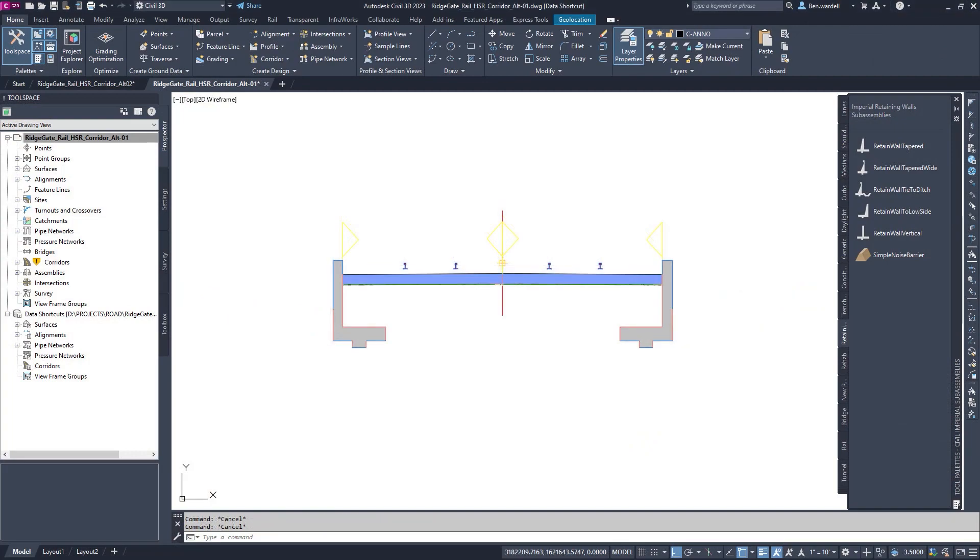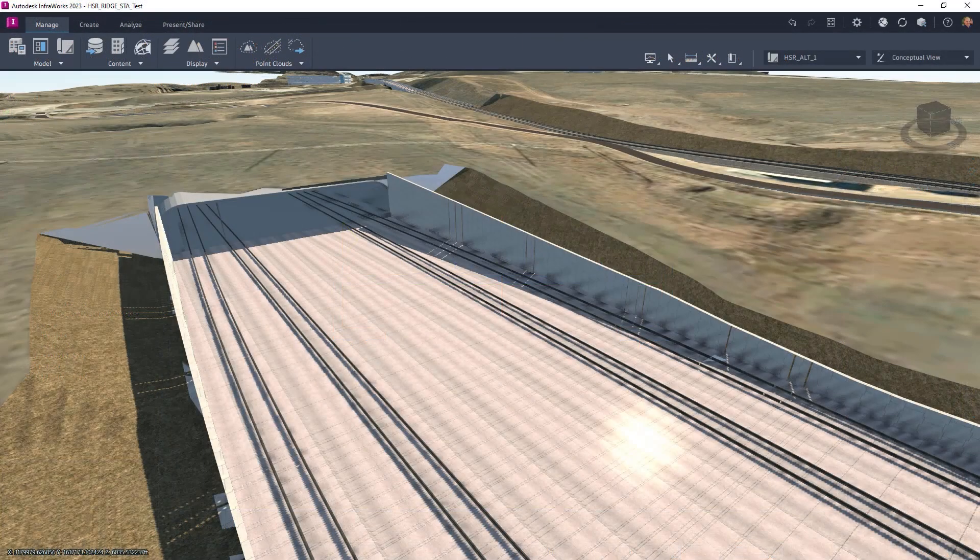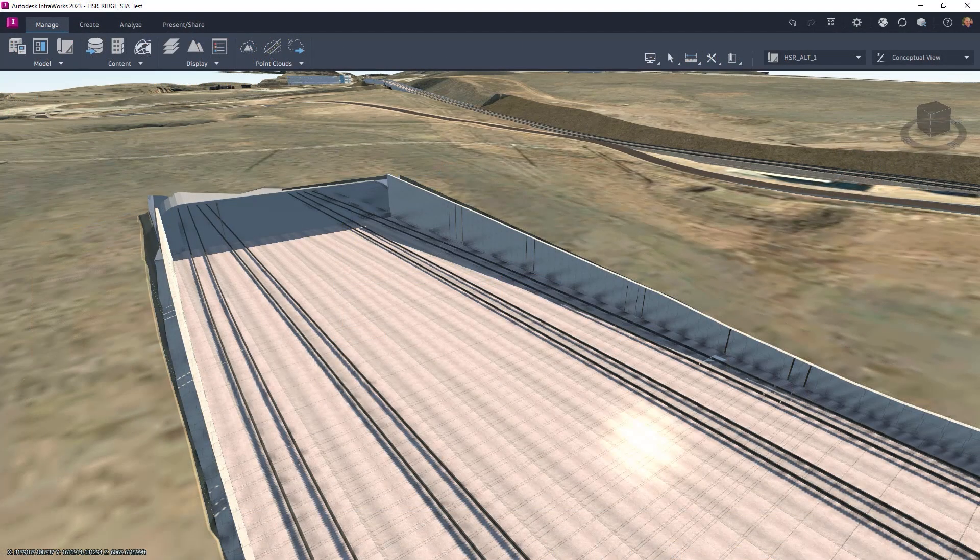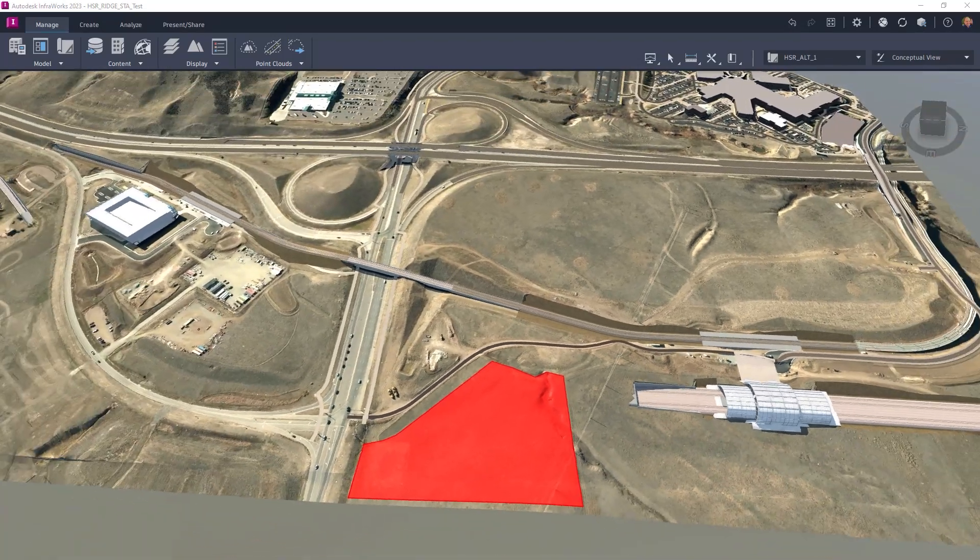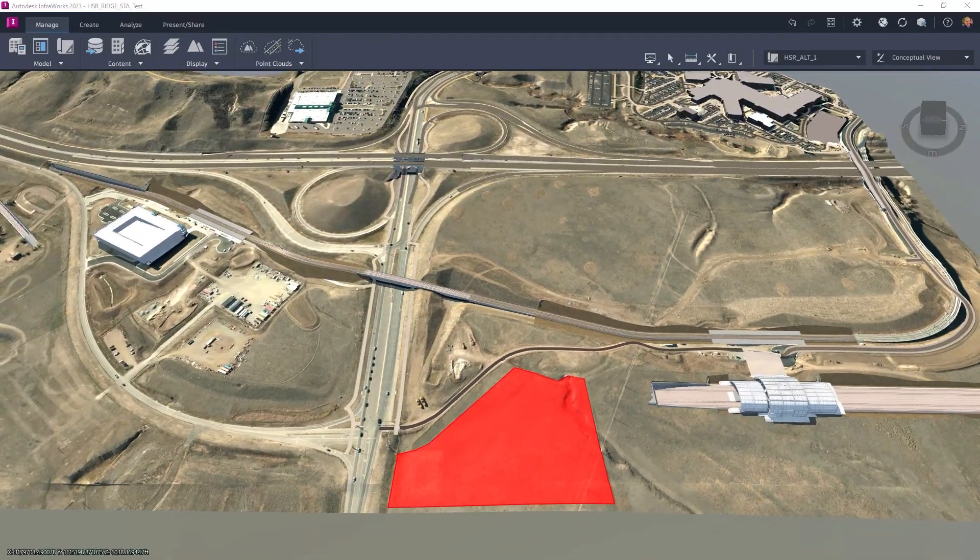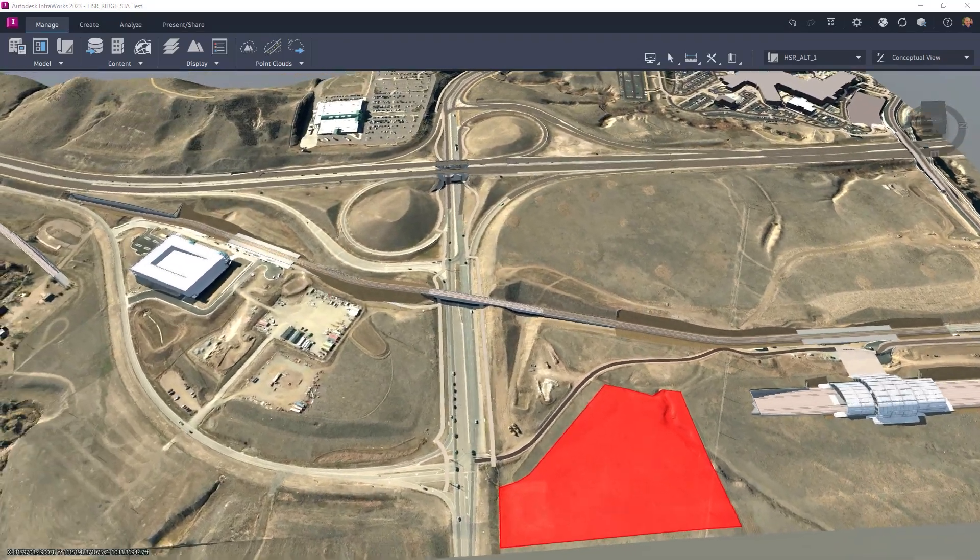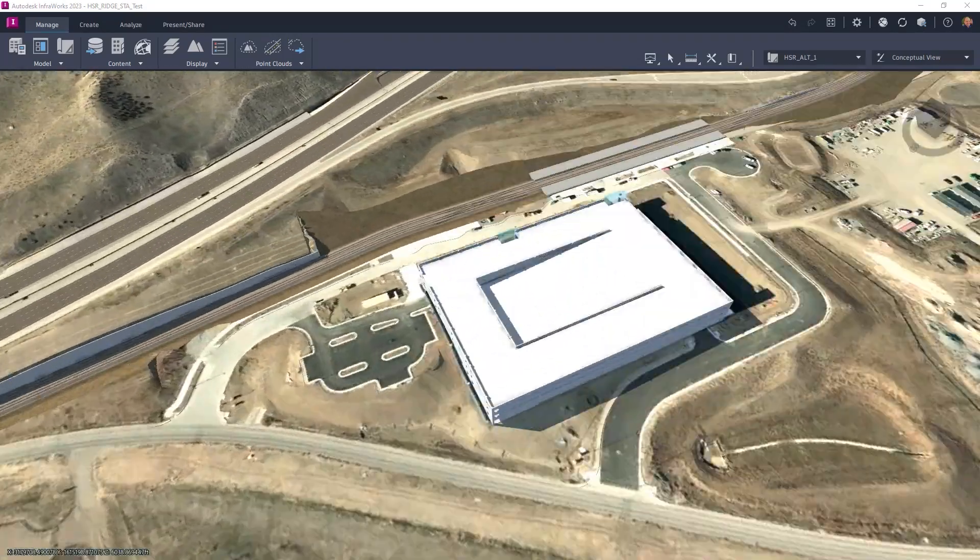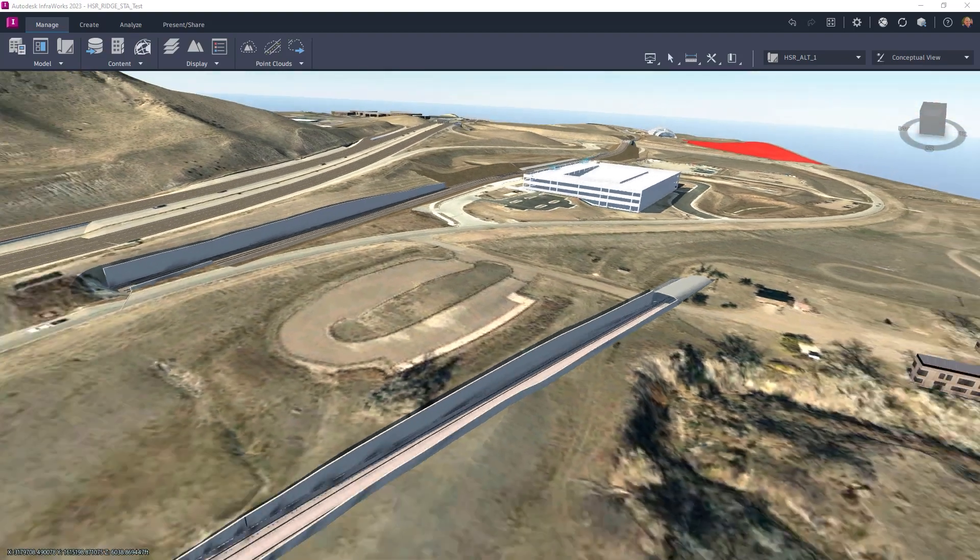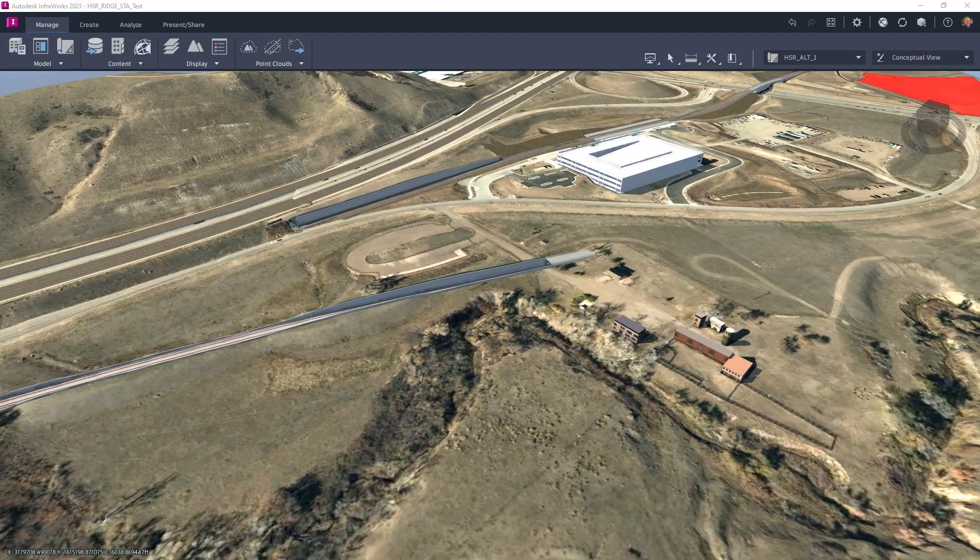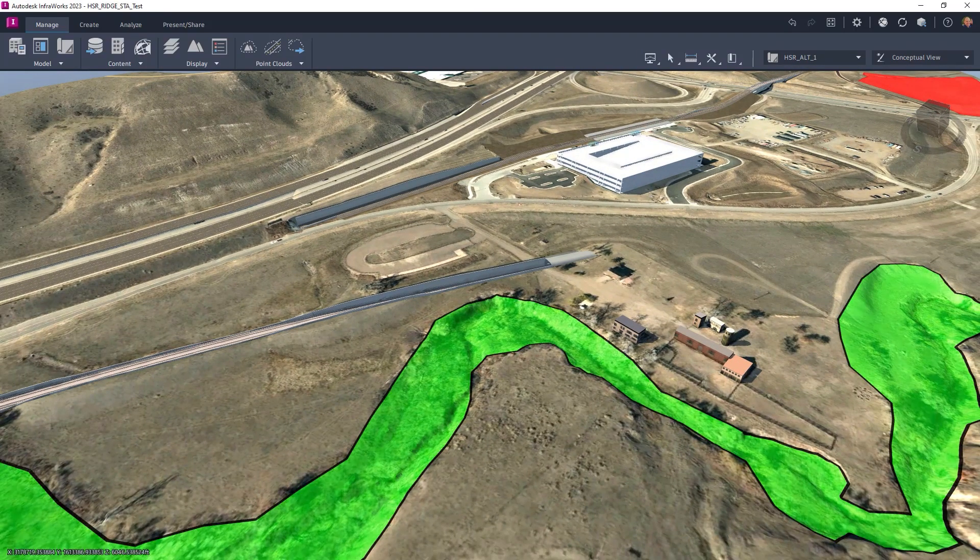Various alternatives are developed and evaluated based on functionality and feasibility in their contextual environment. Restricted or environmentally sensitive areas are identified and delineated to aid in this analysis.